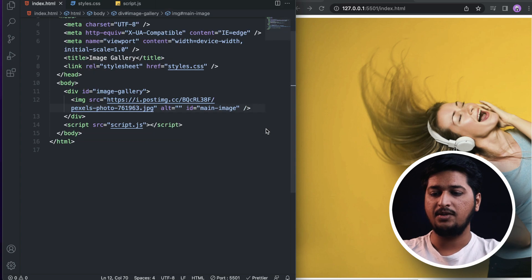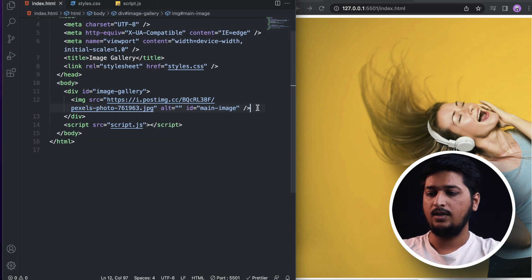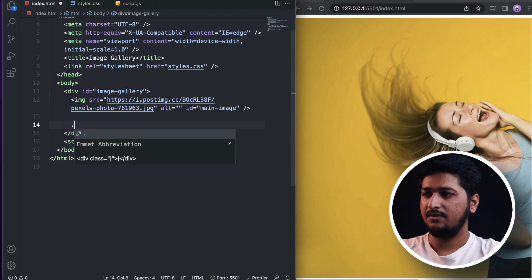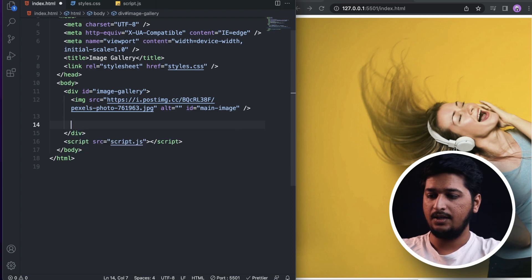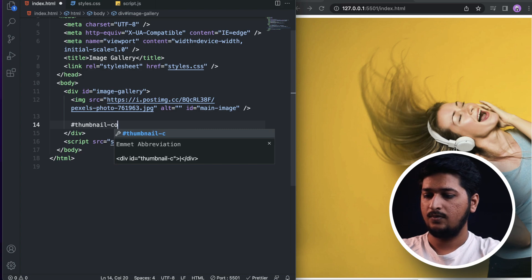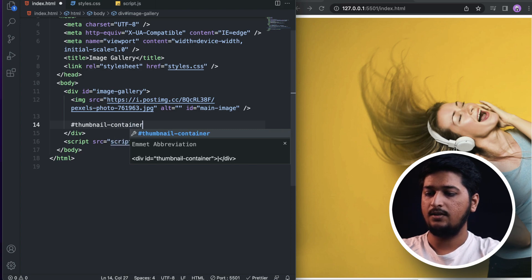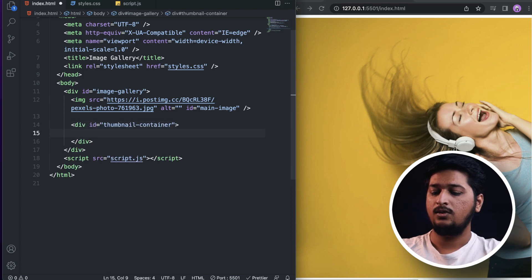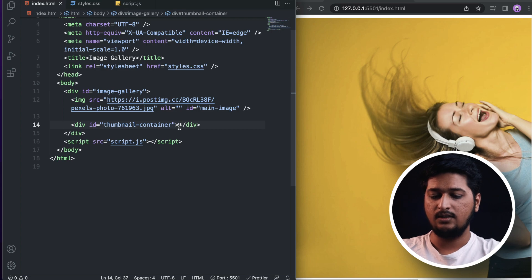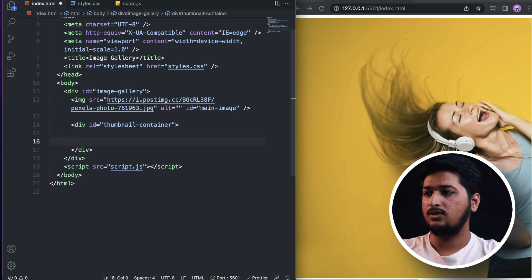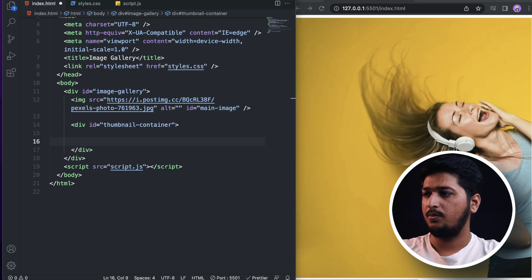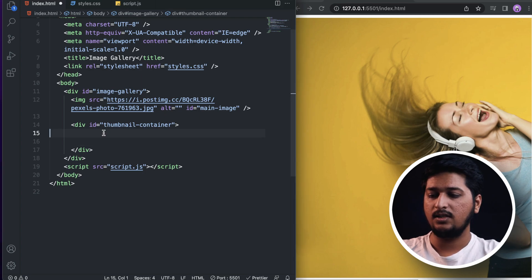Here I will create a div with an ID of 'thumbnail-container'. For the thumbnail container, this thing is going to have six images. I'm just going to copy these and paste them over here.